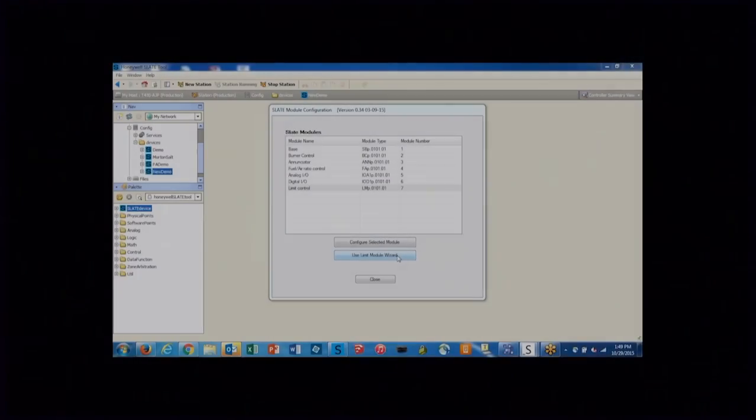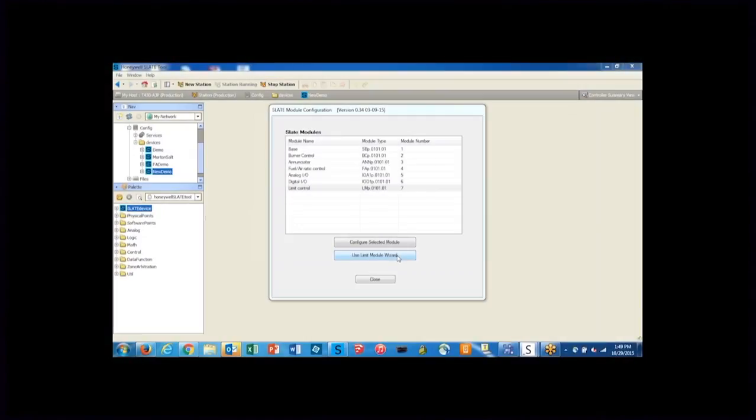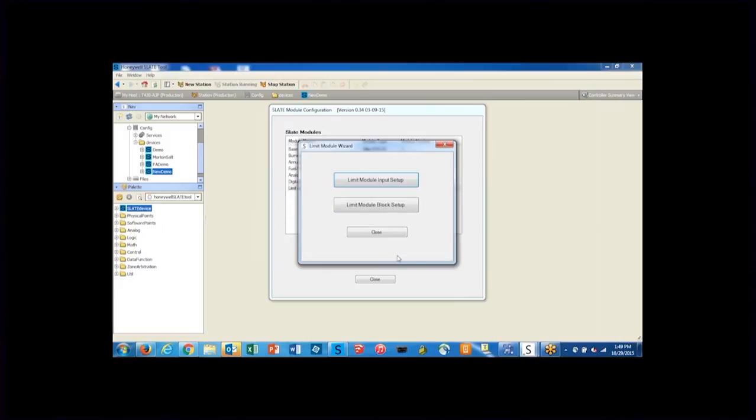In configuring the slate limit control module, Honeywell provides a limit module wizard which I highly recommend using.